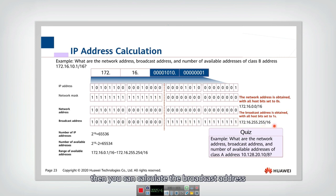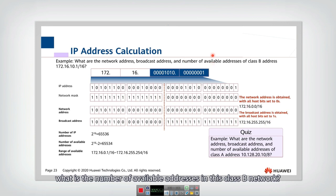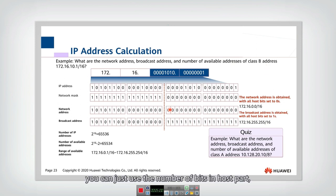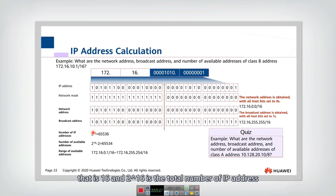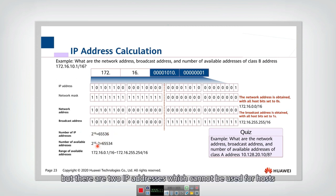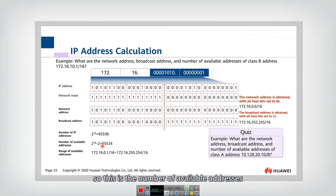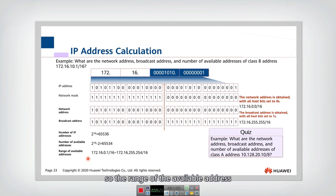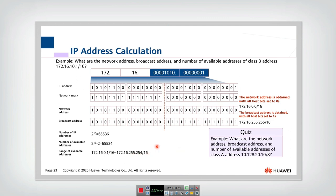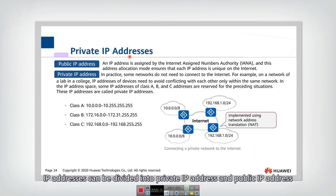Finally, what is the number of available addresses in this Class B network? You use 2 to the power of 16 as the total number of IP addresses, then subtract 2 for the network and broadcast addresses. The range of available addresses runs from x.x.1.0 up to x.x.255.254.